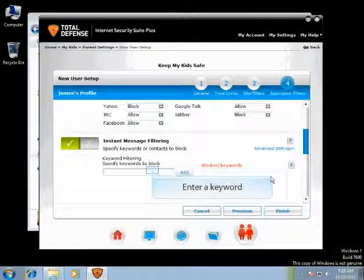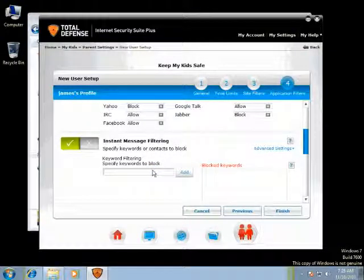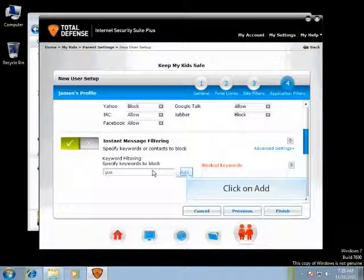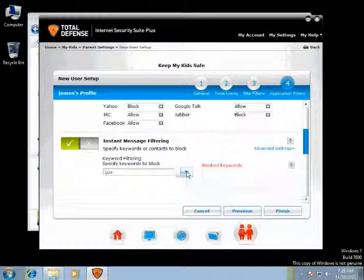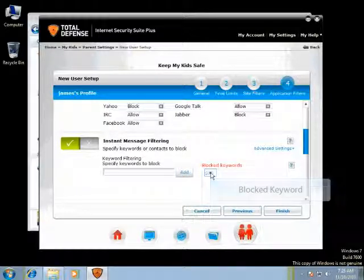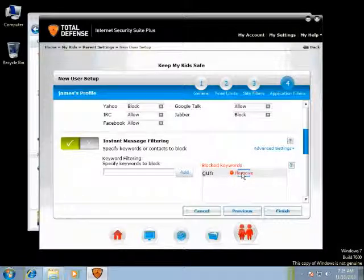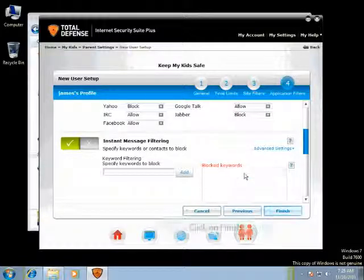You can specify keywords or contact names to block on instant messaging. Enter the keyword you would like to block and click on Add. Once you add a keyword, it will show up under Blocked Keywords. Click here if you would like to remove a blocked keyword.